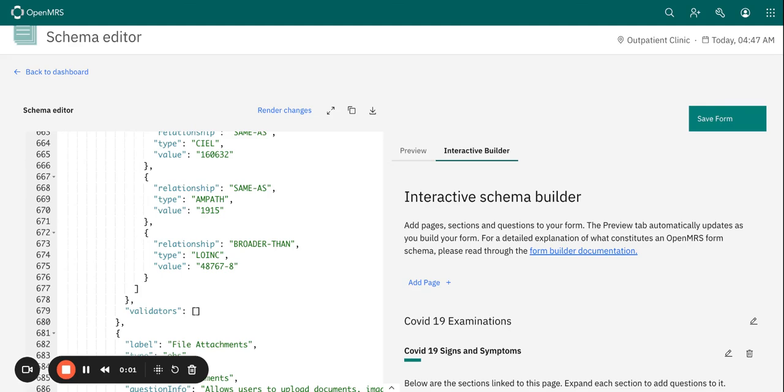Hello and welcome to yet another form builder session. We've already seen how to create a form and how to configure the question properties.